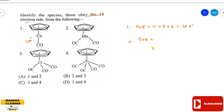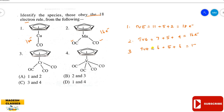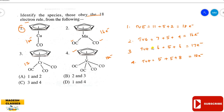For the second complex with manganese (d5 system, 7 electrons), cyclopentadienyl gives 5, and 2 carbonyls give 4, totaling 18 electrons. For the third complex, chromium (3d4, 6 electrons), cyclopentadienyl gives 5, and 3 carbonyls give 6, also totaling 18 electrons. Complexes 1 and 4 follow the 18-electron rule, so the answer is D.